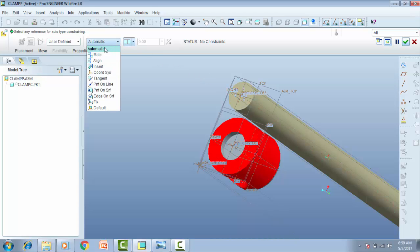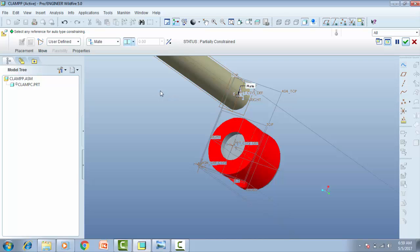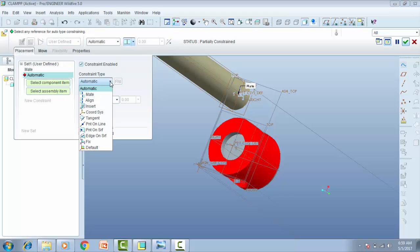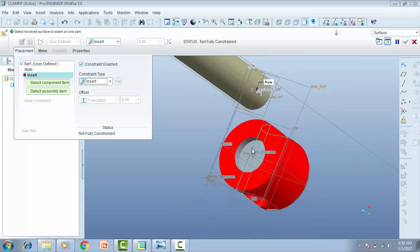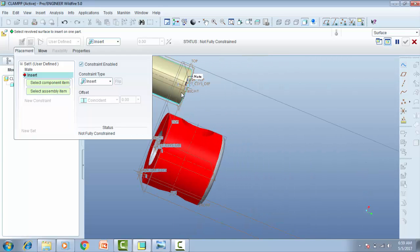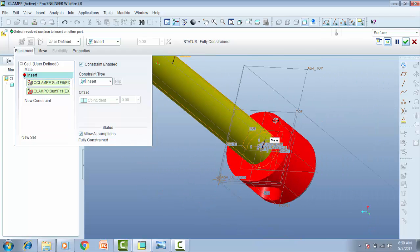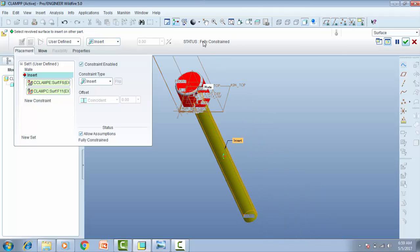First I want to mate this part and this part. Go to the mate button, select this and this, and then go to placement. Select on the new constraint, go to insert, and then insert this and this. So now you can see the partial constraint is now a full constraint. Press OK.